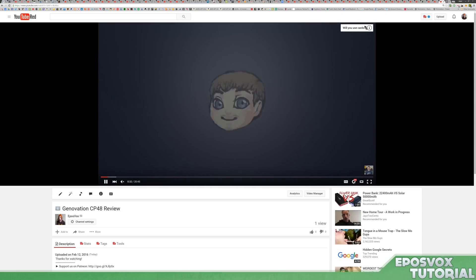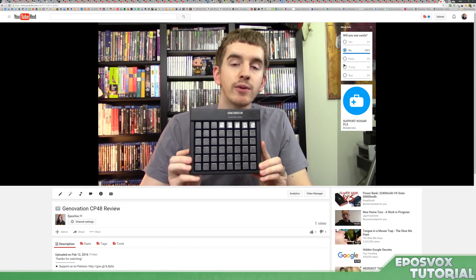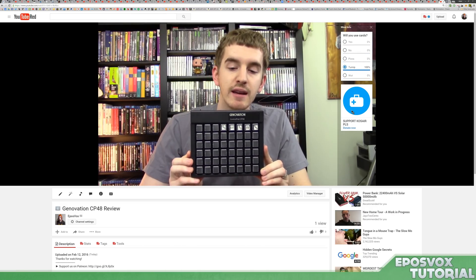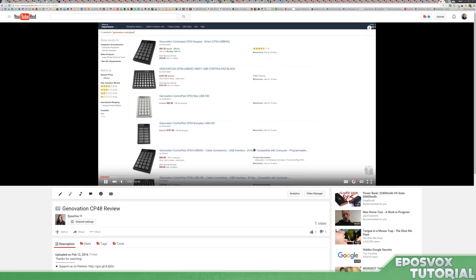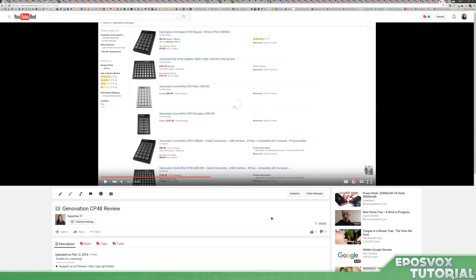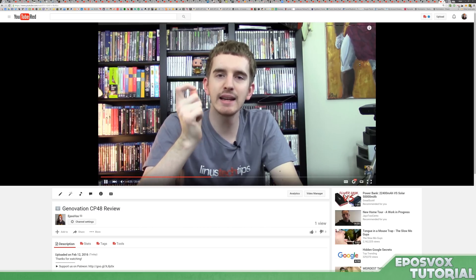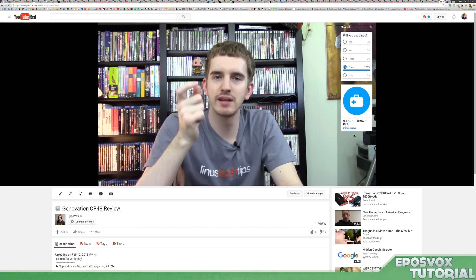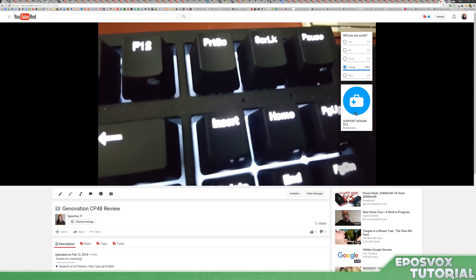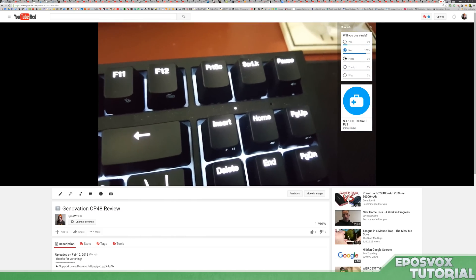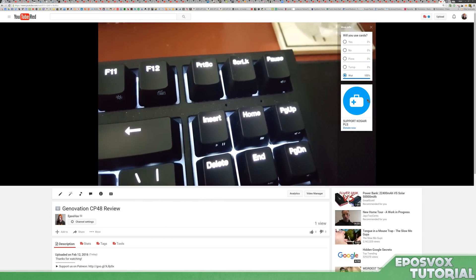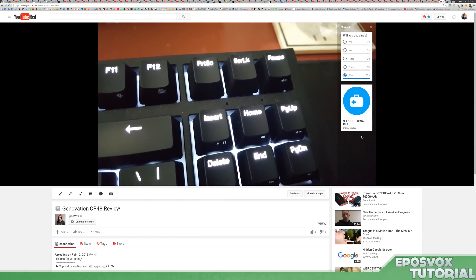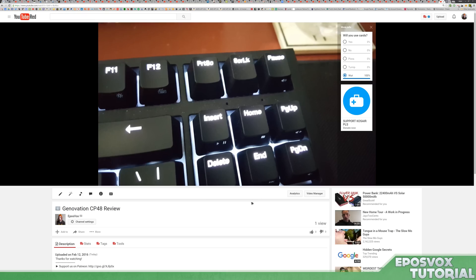And boom. Will you use cards? Okay, let me click that. Will I use cards? Pizza. No. Turnip. At any point throughout the video, if the viewer is watching and hadn't seen the card previously, they can mouse over. The eye's already up there. They can see the total cards in the video, and then choose which one they like and click on the Cozair thing, etc.